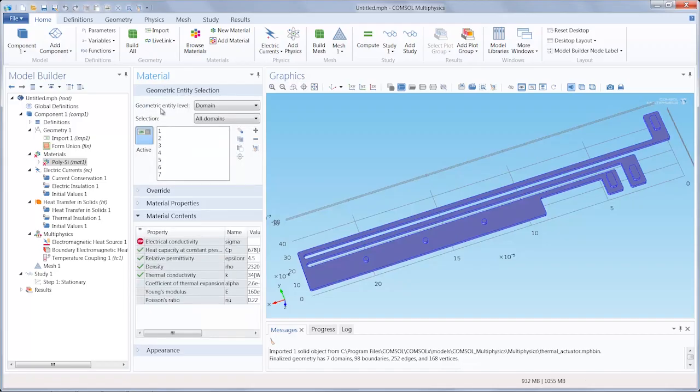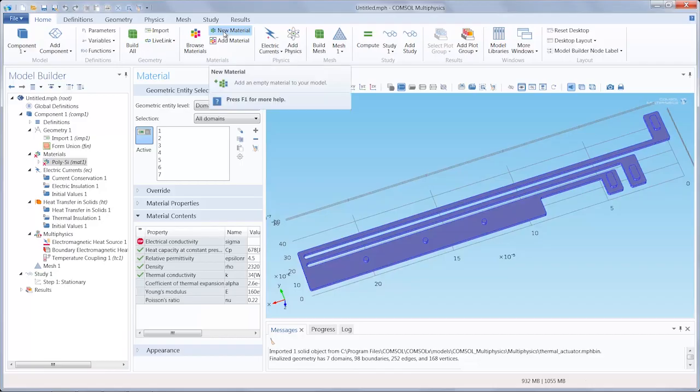Going a step further, you can always even create your own completely custom material through the new material function. Let's go to the next section.